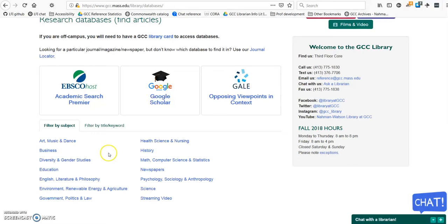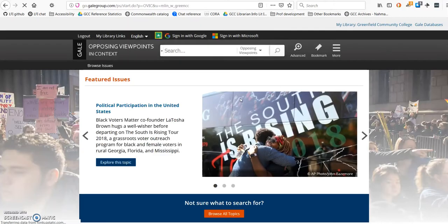I'm going to go to Opposing Viewpoints first. I'm on campus, so when I click on it, I'm not asked to log in. Remember, if you're accessing this from off campus, you'll have to enter your library card number and your password. Unless you've reset it, your password is your last name in all capital letters.